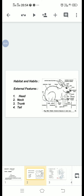Each time a rabbit gives birth to 5 to 8 young ones. External features: The rabbit is about 40 cm long and weighs about 750 grams to 1600 grams. The body of the rabbit is covered by dense, soft fur. The body of the rabbit is divisible into head, neck, trunk and tail.